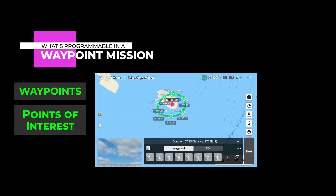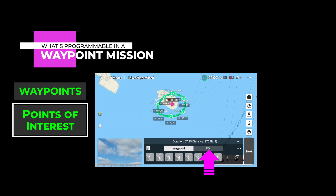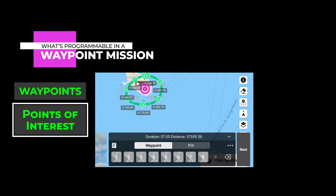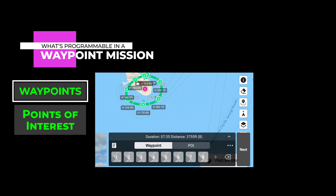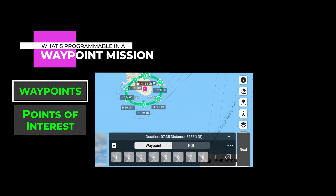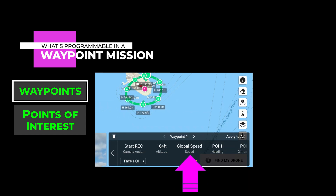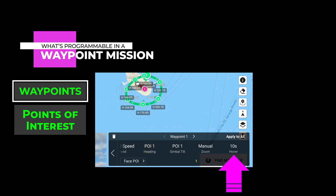So what exactly can you program in a Waypoint mission? Let's break it down to two categories: there are the waypoints, and then there are the points of interest. Waypoints are the points in the sky that the drone flies to. Points of interest, or POIs, control what the camera is looking at. According to DJI support, you can set as many as 200 waypoints in your mission. Each waypoint location has three dimensions — latitude, longitude, and altitude. You also control the speed of the drone as it travels between each point. There's an overall global speed to maintain a constant speed between all points, but you can also set a different speed between any two points. And then there's the hover setting, which lets you set how long the drone stays at a given waypoint before moving on to the next.